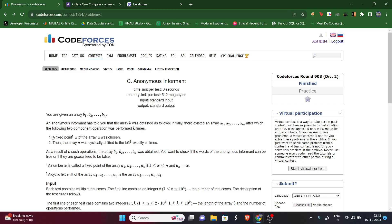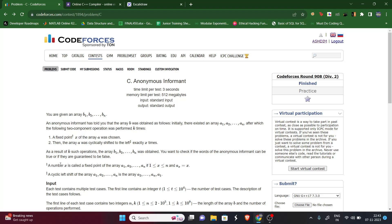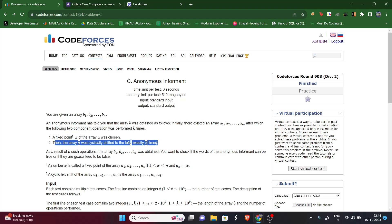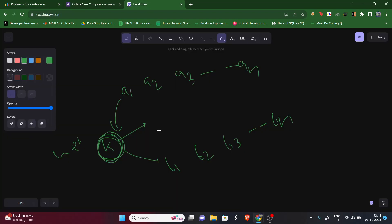What is that operation? First we select a point x in the array as a pivot point. According to the question definition, a[x] should be equal to x — whatever index we are selecting, the value should be equal to that index. The second thing is that the array will be rotated left exactly x times.